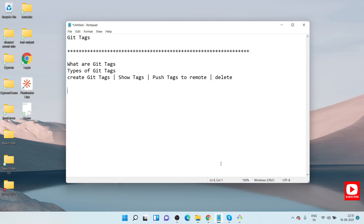Just like we have branches in git, we similarly have tags. You can create multiple tags for one branch or across different branches. When it comes to types of tags, we have two types: annotated tags and lightweight tags. An annotated tag can store extra metadata information such as developer information or product-related information. A lightweight tag is very straightforward — it's added directly to a specific commit.